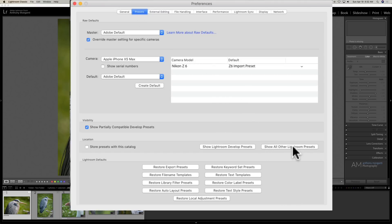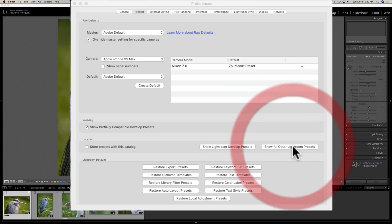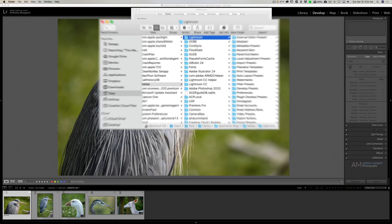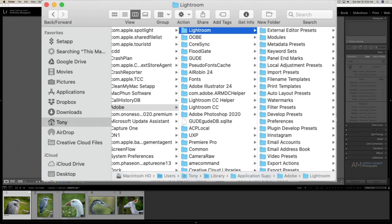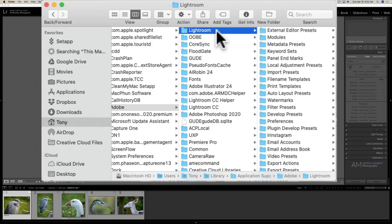And then over here it says show all other Lightroom presets. Click on that. If you have a Mac, a finder window will open up. If you have a PC, Windows File Explorer will open up and it will be open to the folder Lightroom. That's what you want.